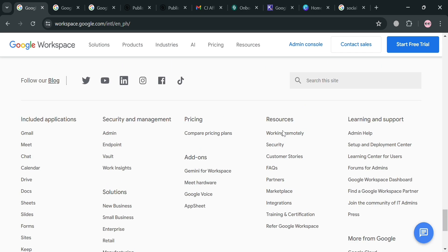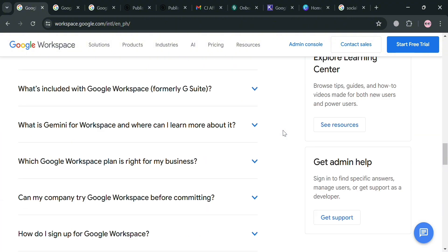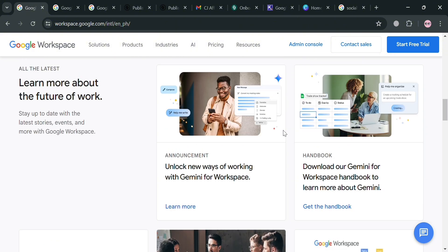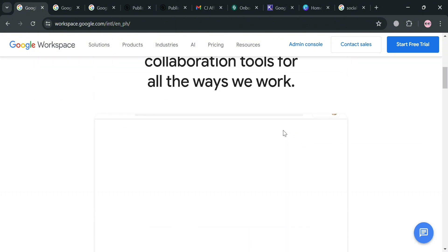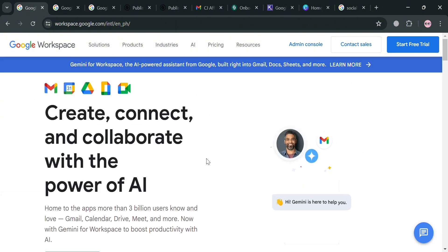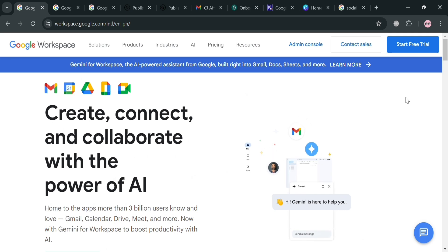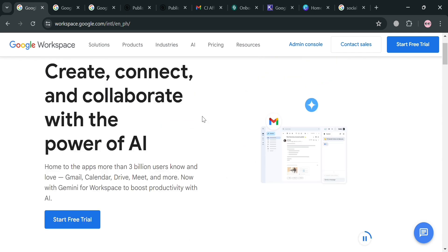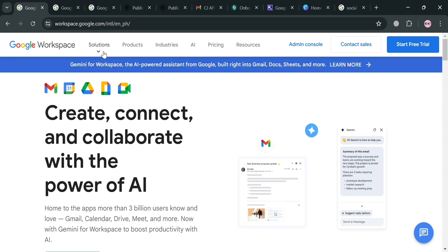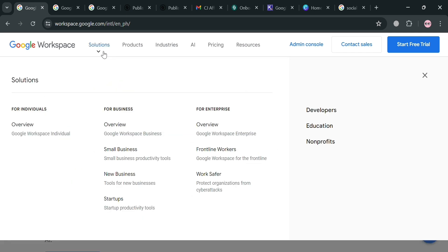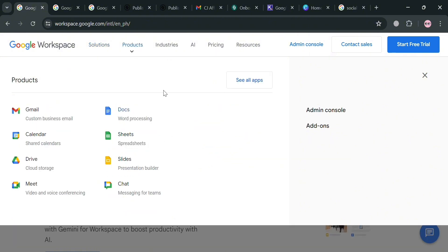The platform is also built on the cloud, allowing users to access their files and collaborate with others from anywhere using any device. Google Workspace offers a shared model which focuses on giving the right people access to the necessary files and information over the internet, making it easier to work collaboratively at a distance.